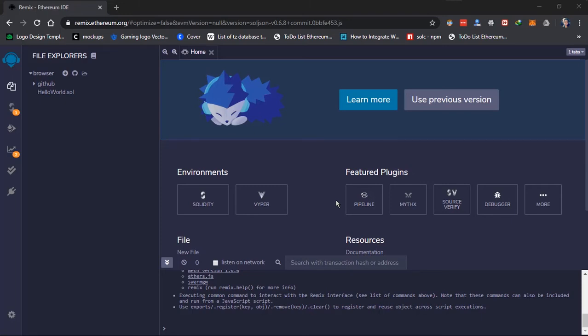Hello guys, Isaac Frank here and welcome to another video on the Solidity Tutorial Series. In this video, we'll talk about variables, the data types of a variable, and the variable scope.